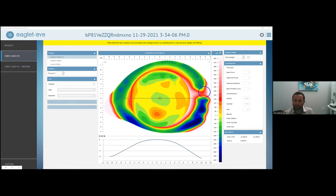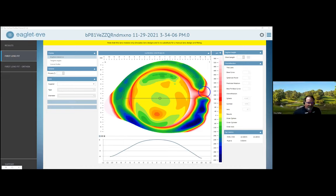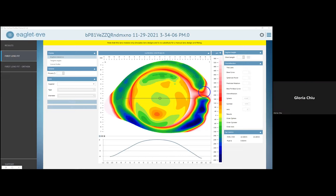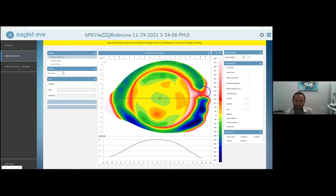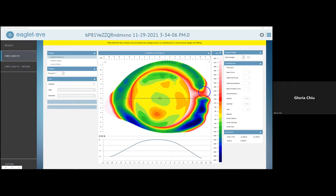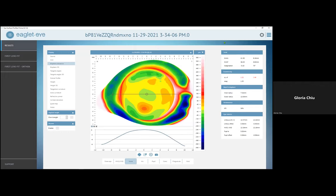Do we have any questions? Yes — this is Gloria Chu. Is there a way to objectively quantify the amount of toricity seen on these detailed images? Like, how would you describe this toricity if you're trying to specify it? Is there a way to do that with this image?